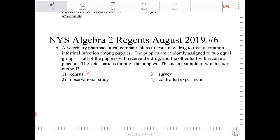Option two: observational study. An observational study is exactly what it sounds like — you are making observations. In an observational study, you do not introduce anything into the population or the study group; you are just observing the behavior. This is not an observational study because things were introduced. There was a drug that was introduced, there was a control group, and then after the drugs were introduced, an observation was made. But this is not an observational study.